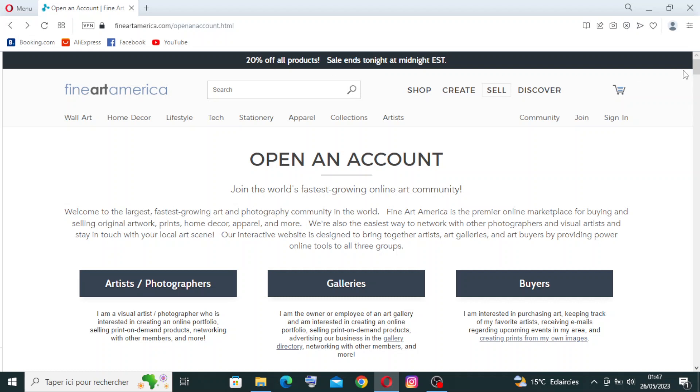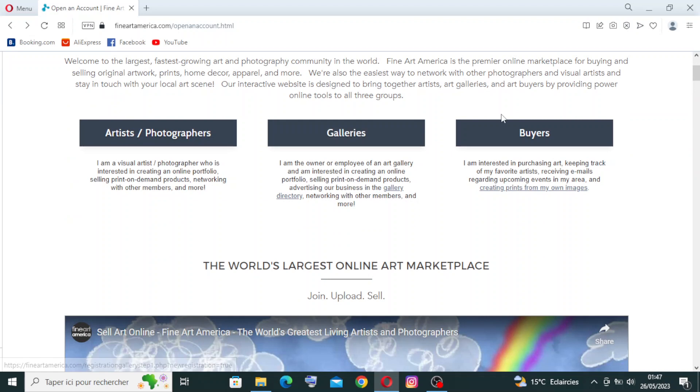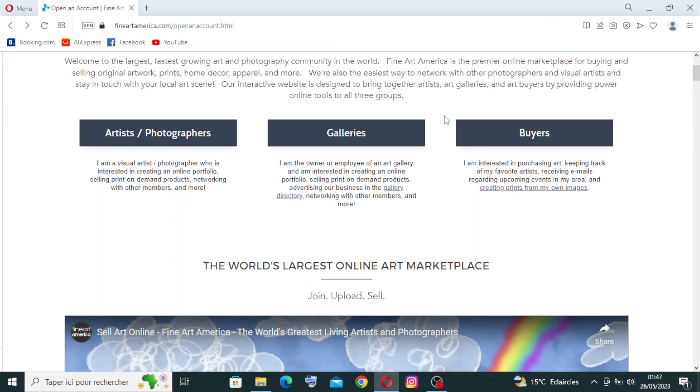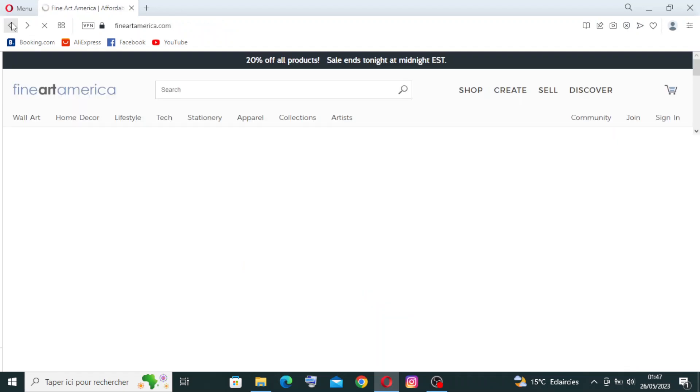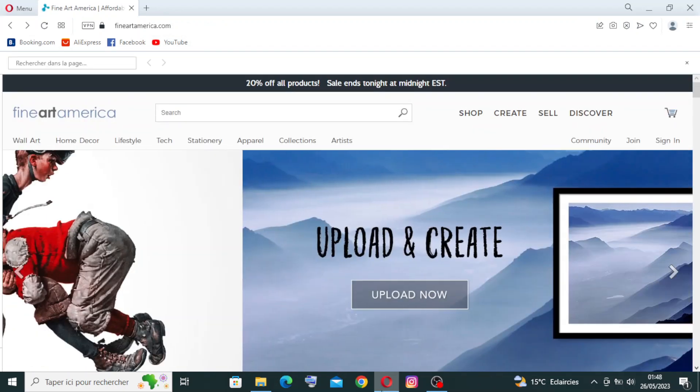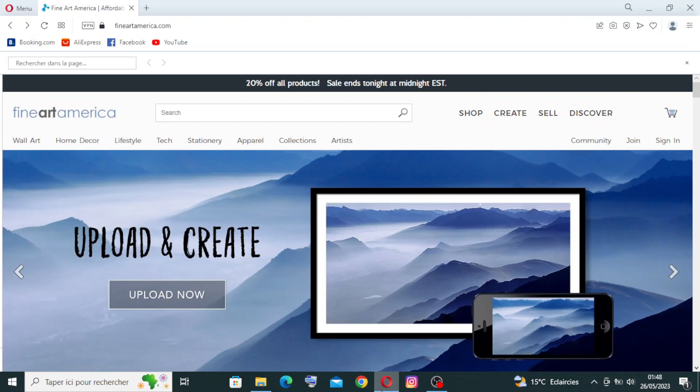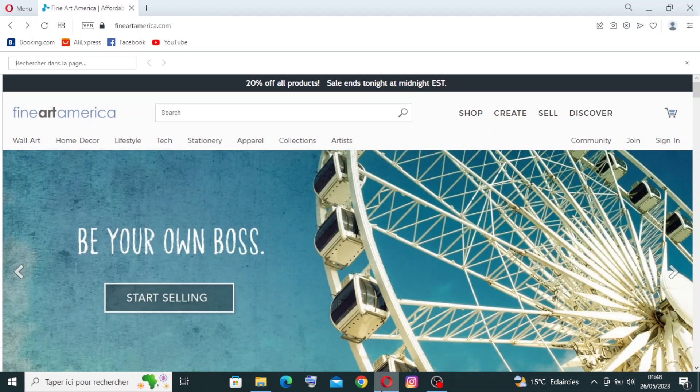If you were not an artist or a photographer - that means you were galleries - you will just click one of these and create an account the same way that we did in artists or photographers. This website presents to you the online storefront. Artists can create their own personalized online storefront to showcase and sell their artwork.